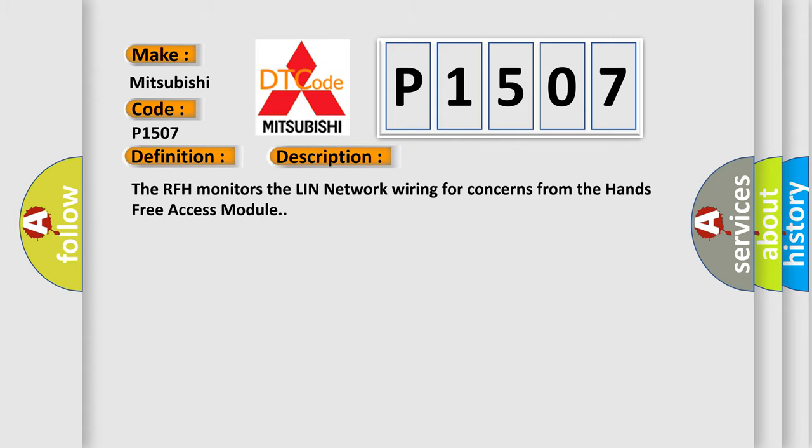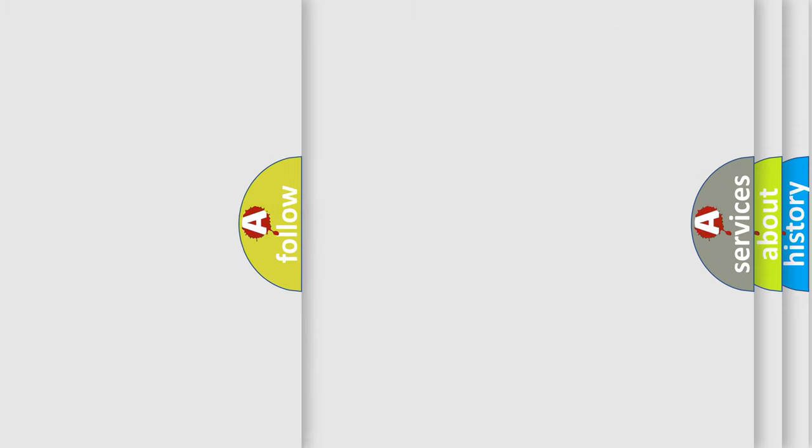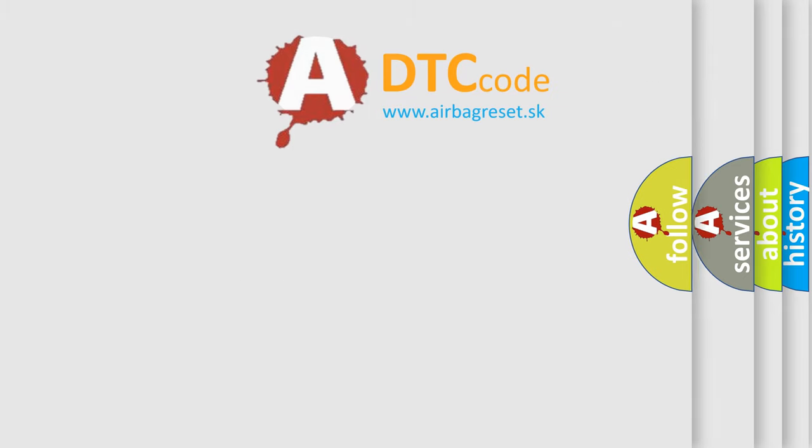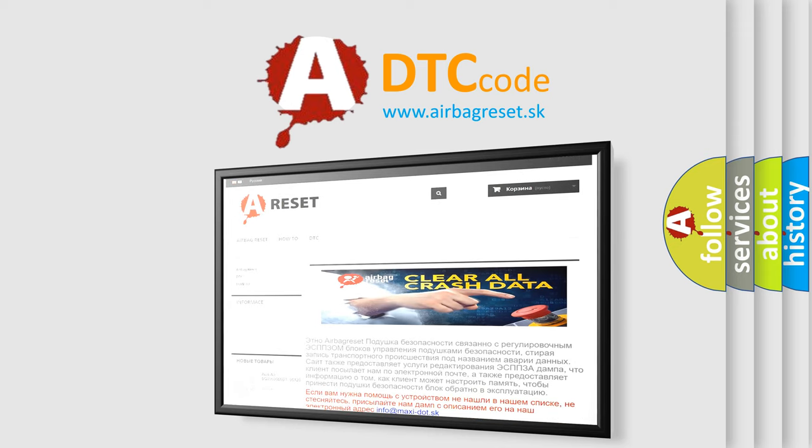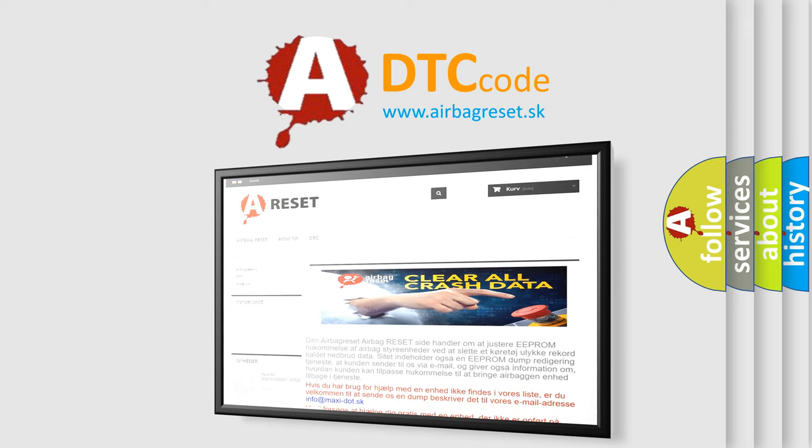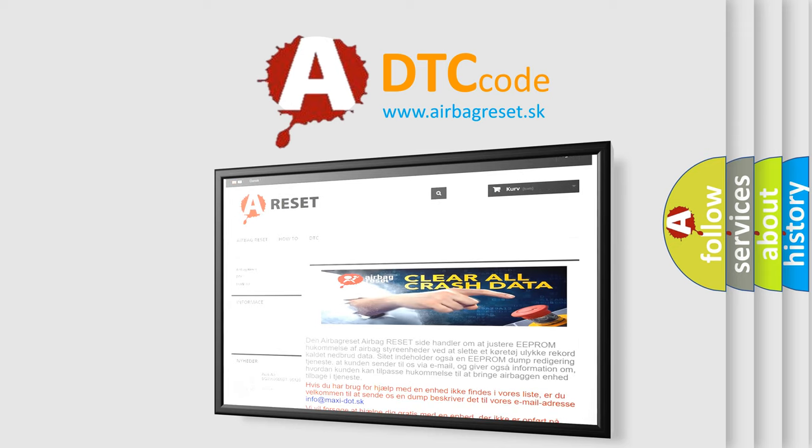The Airbag Reset website aims to provide information in 52 languages. Thank you for your attention and stay tuned for the next video.